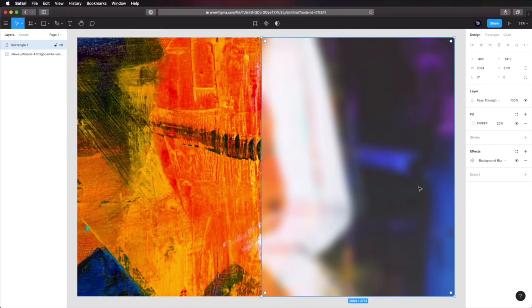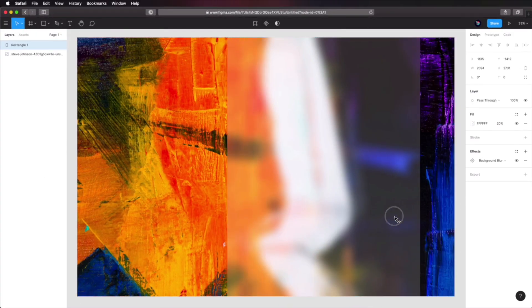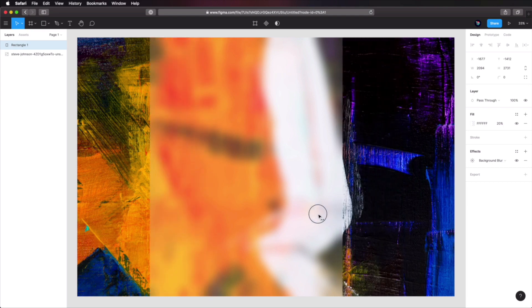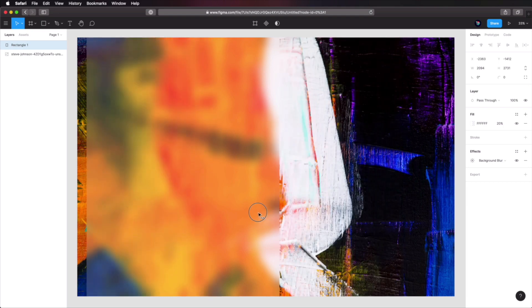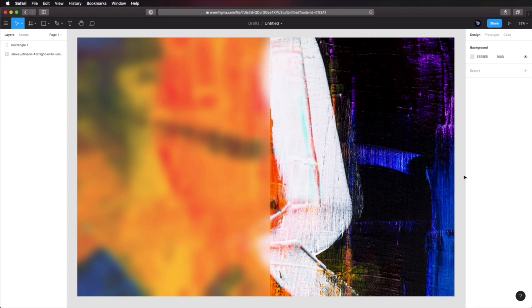Hello, and welcome to an Envato Tuts Plus Quick Tip. I'm Adi Pordila. And in this video, you'll learn how to create a frosted glass effect in Figma. This is a very popular visual effect, and it's actually really simple to create in Figma, so let's get to it.